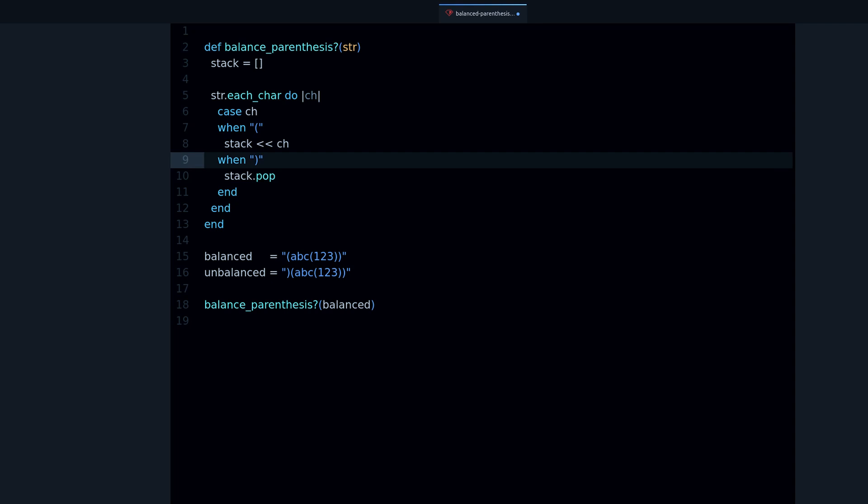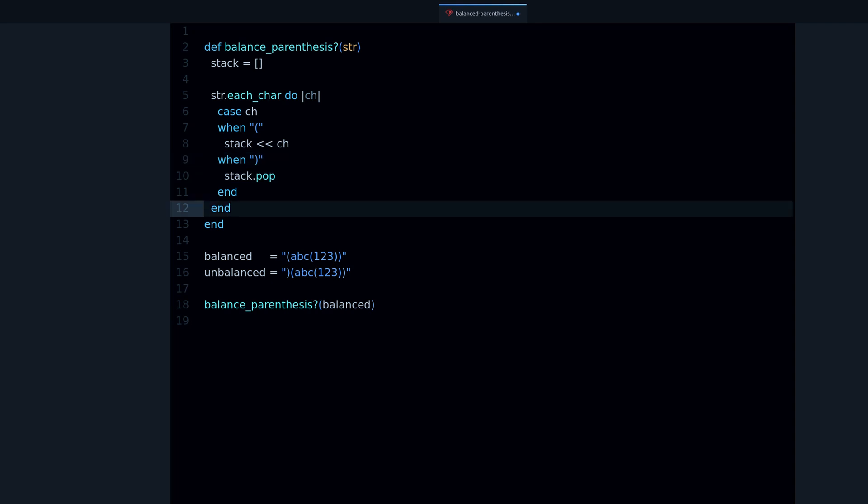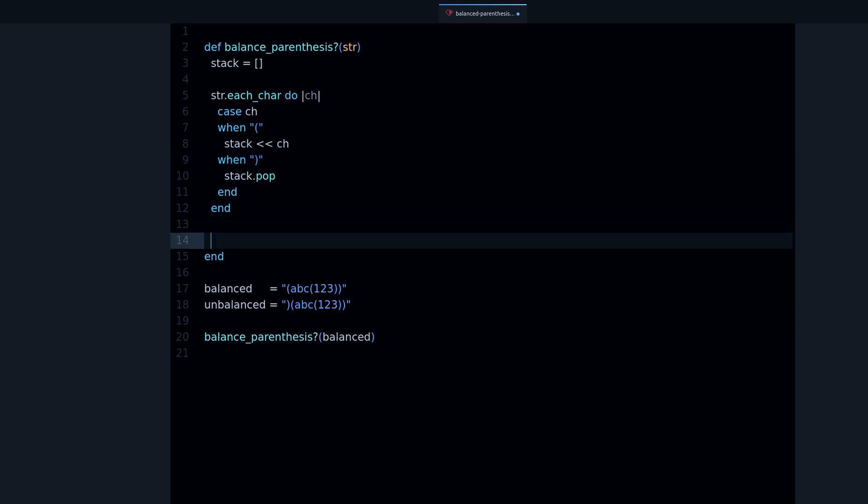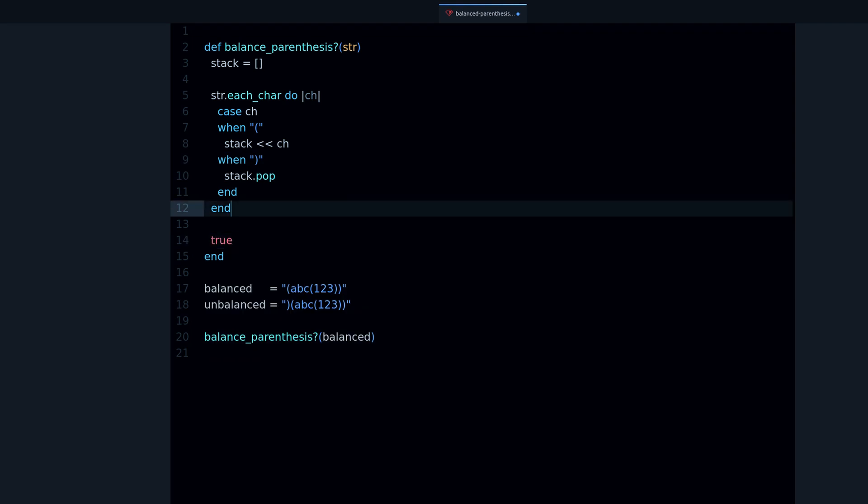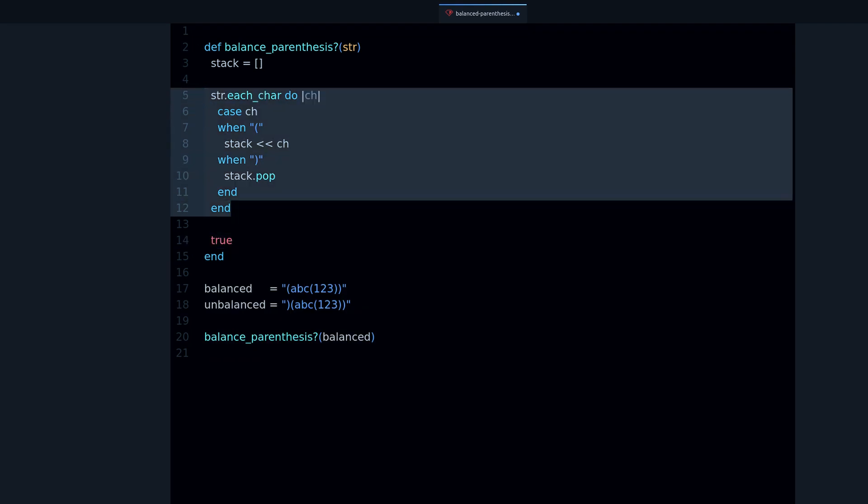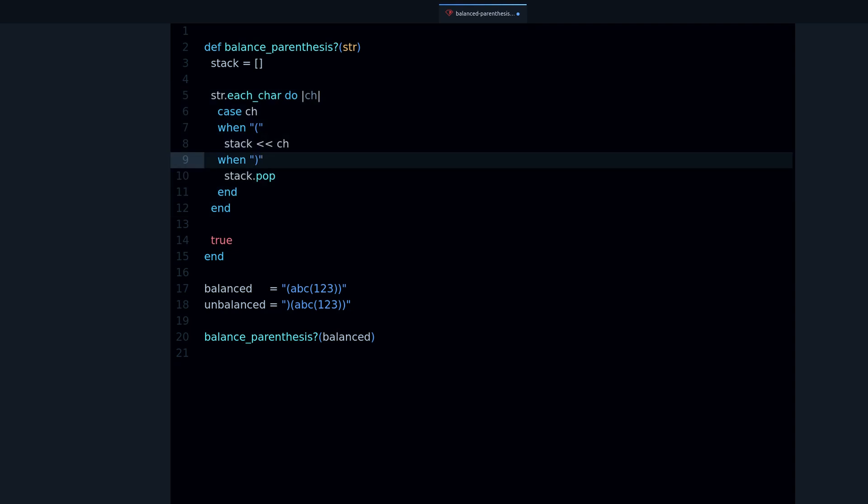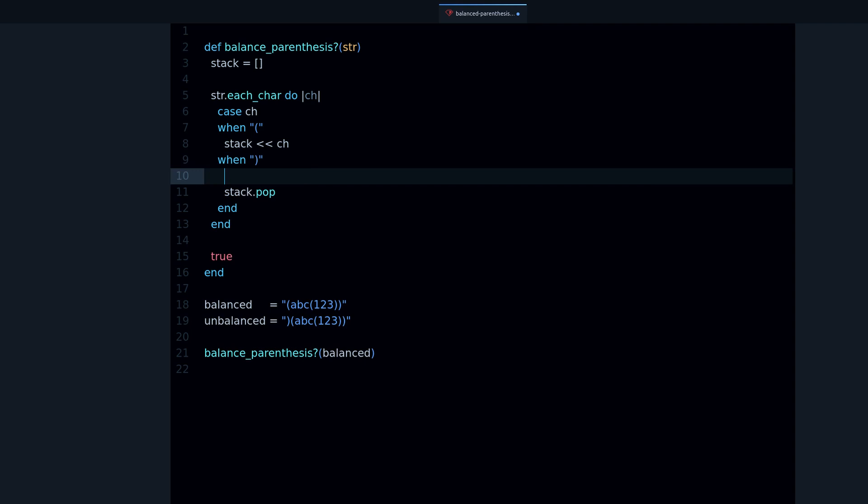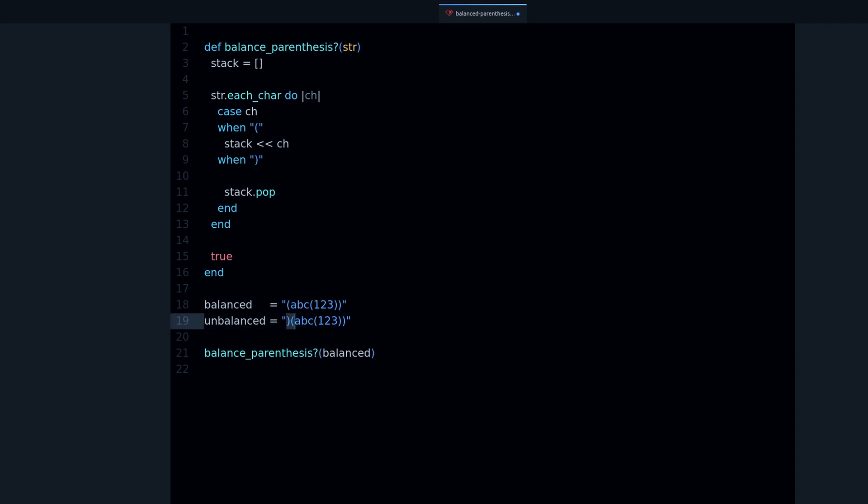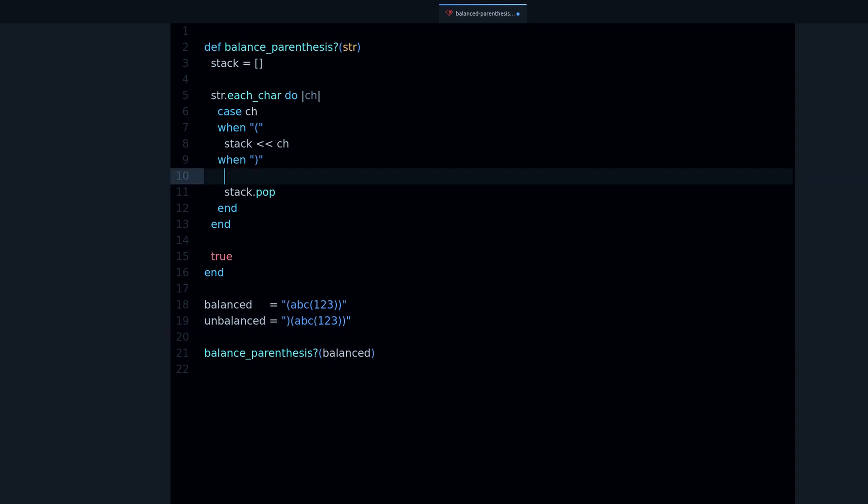Now that we have this, we need to return true or false. By default it's going to be true, meaning we went over every character and we didn't find an imbalanced parenthesis. So now we need to return false. When is this false?